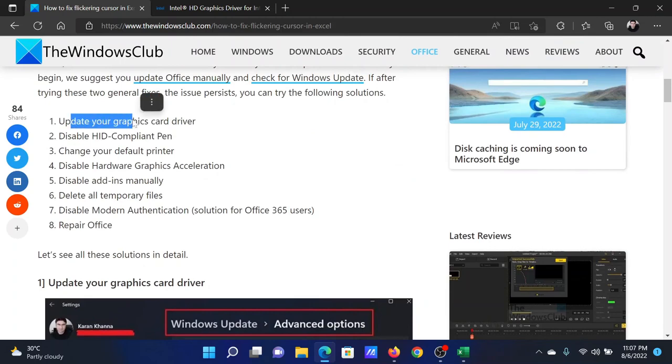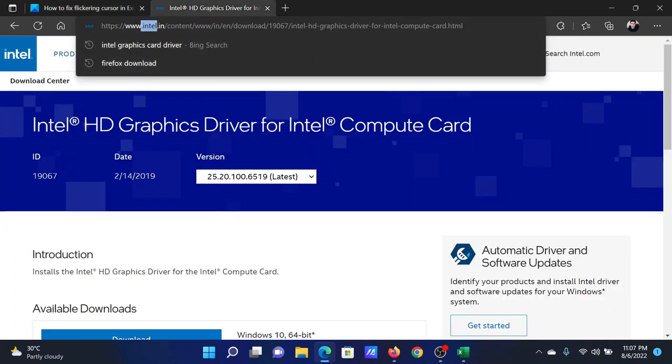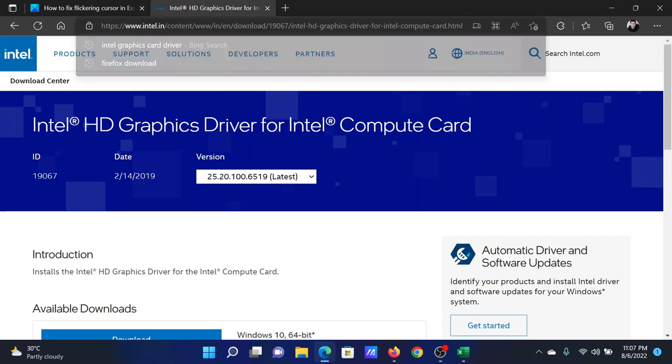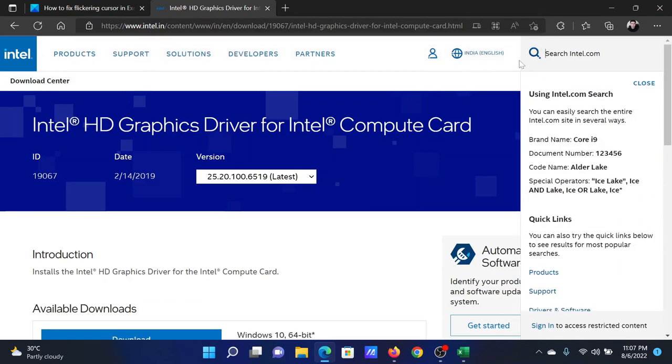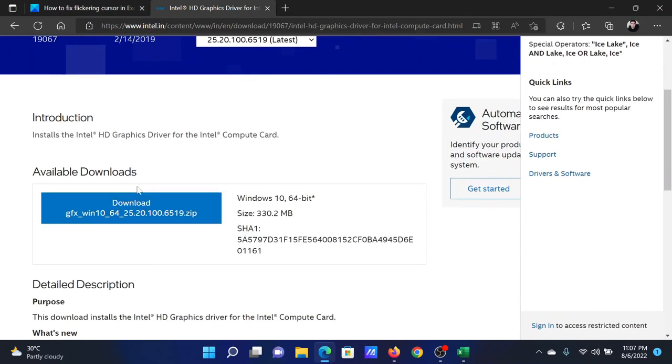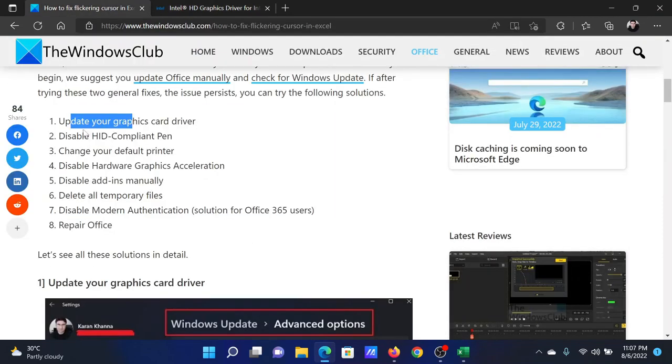The first solution is to update your graphics card driver. Go to intel.com and search for Intel graphics card drivers in the Intel search bar at the top right corner. Download the zip file and install it on your computer.